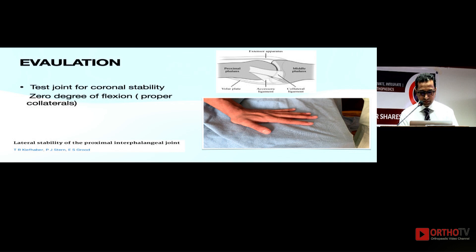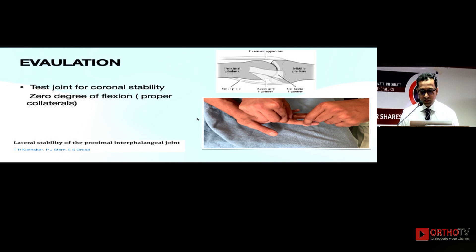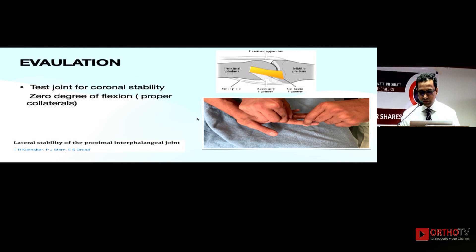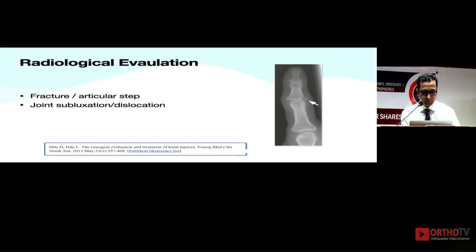One must do a thorough X-ray and clinical examination. They will present properly as rotational or coronal injuries. How do you test? Test the joint in full extension for checking the proper collaterals. In 30 degrees of flexion you are checking the accessory collaterals. This gives you an idea about whether they are stable or unstable and which ligaments are torn. Preferably this should be done under a digital block because the patient is cooperative and you can have a good examination.